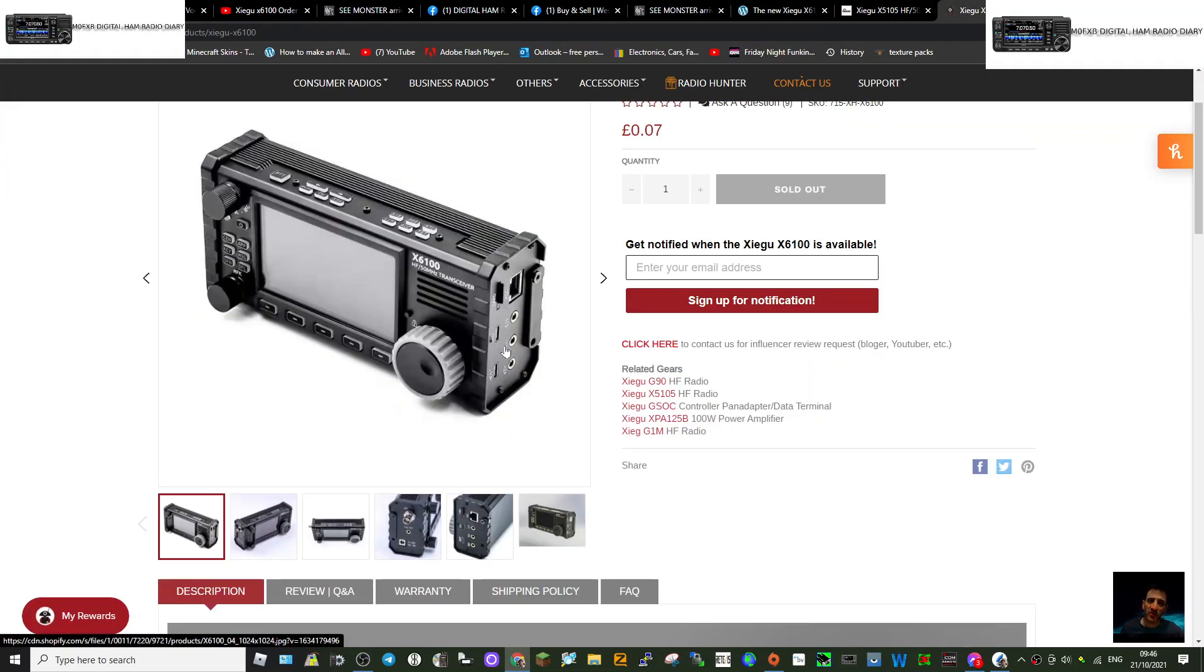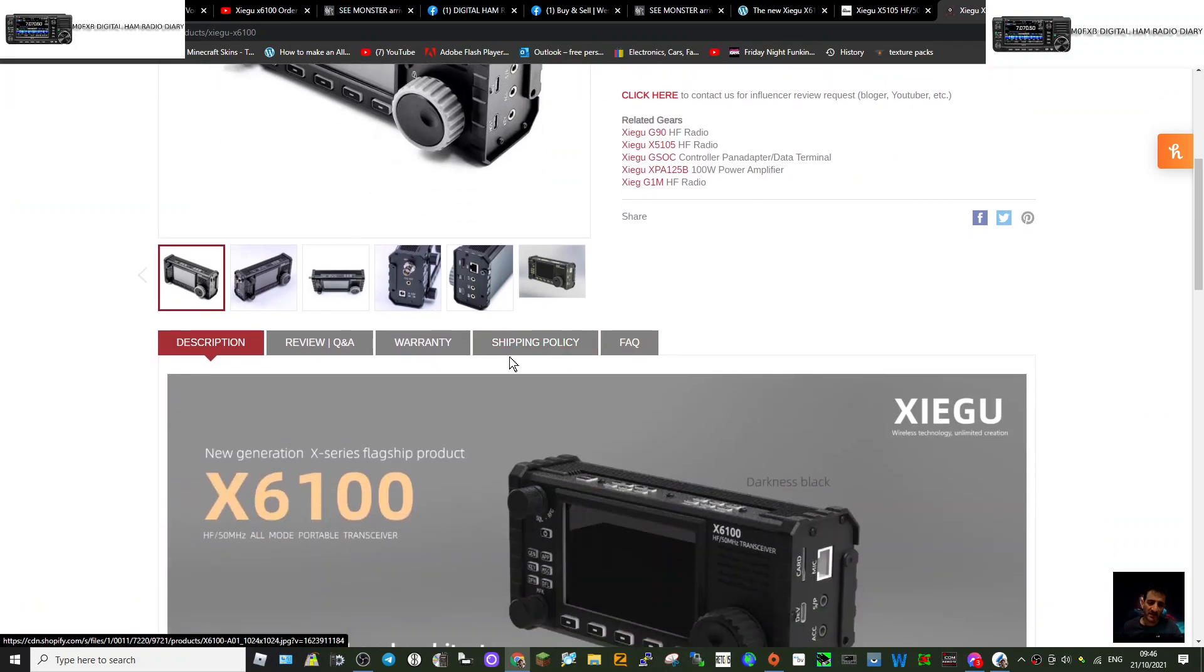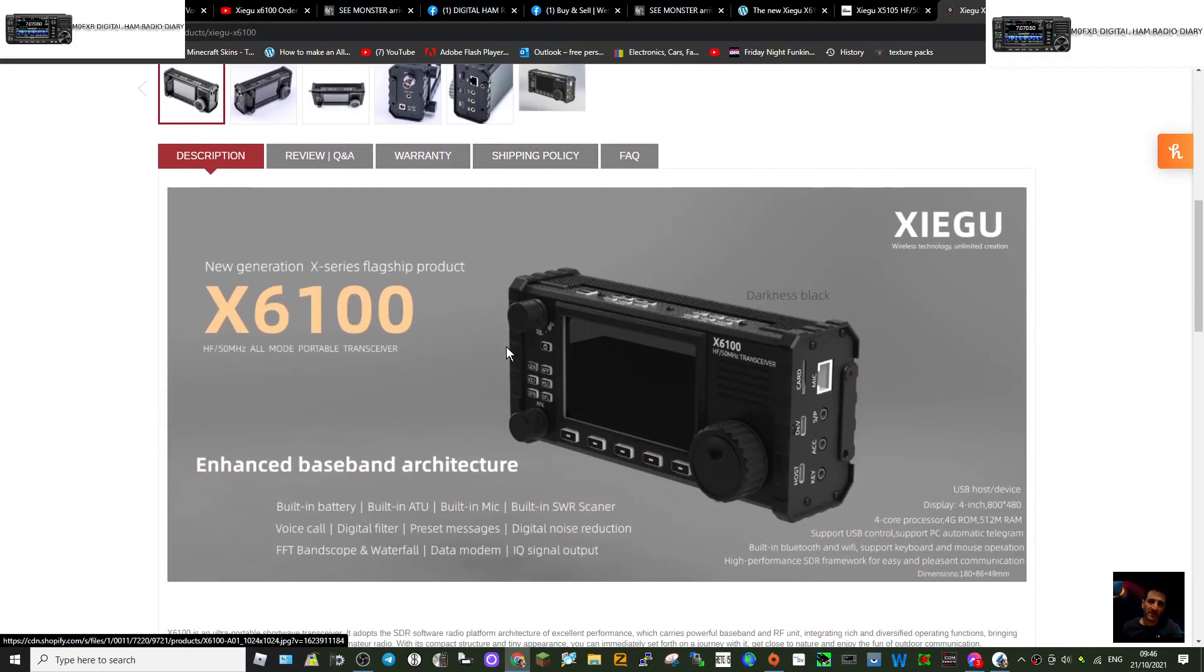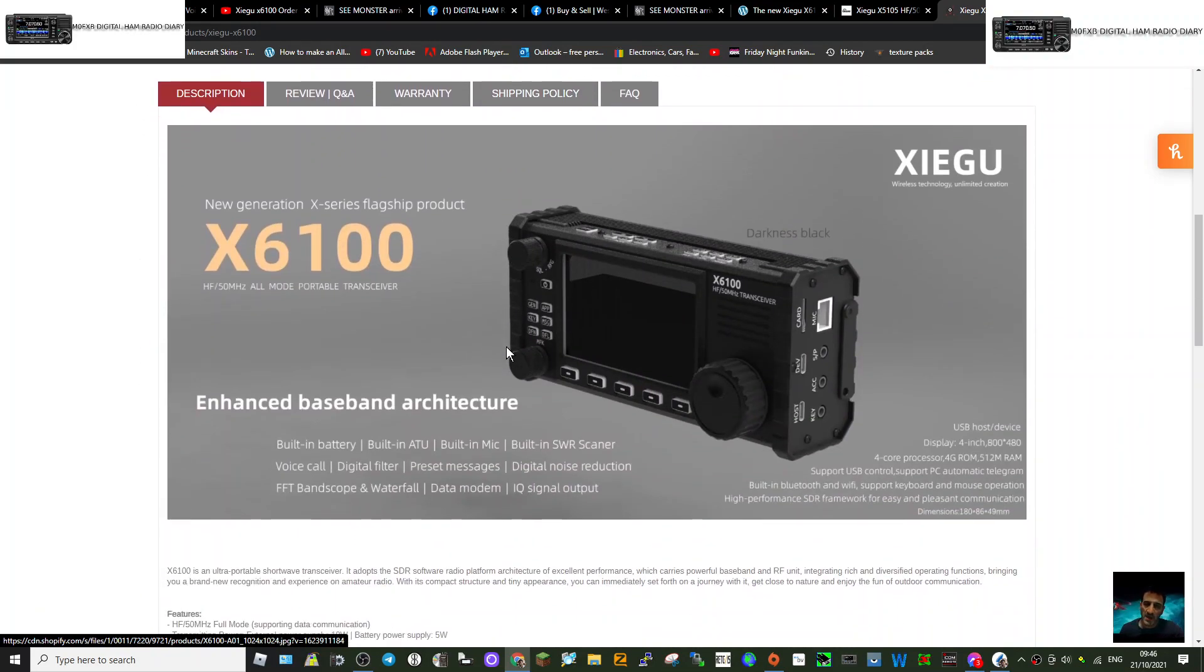Check it out, see what you think. Looks okay to me. 73, all the best. I'll put the link in the description.